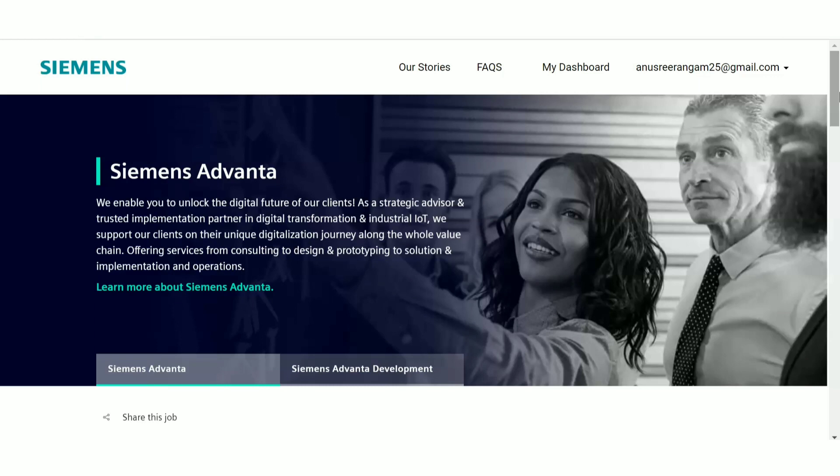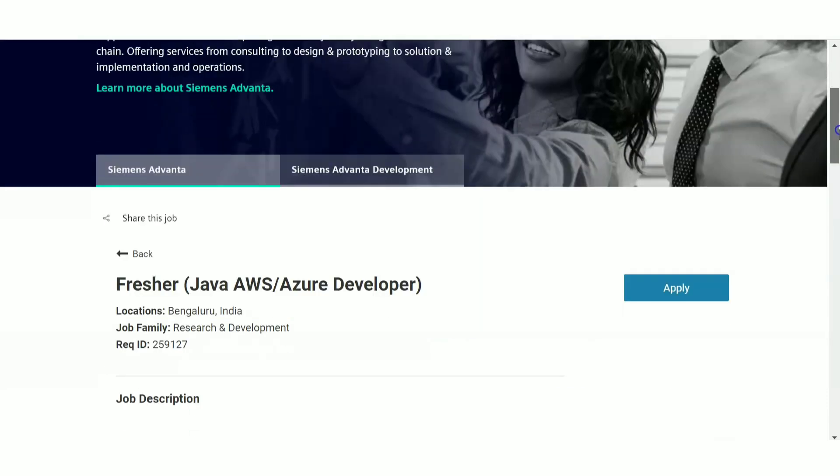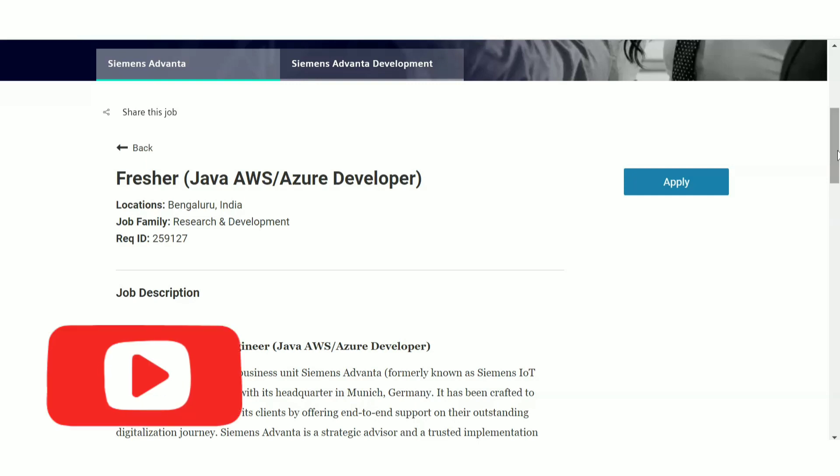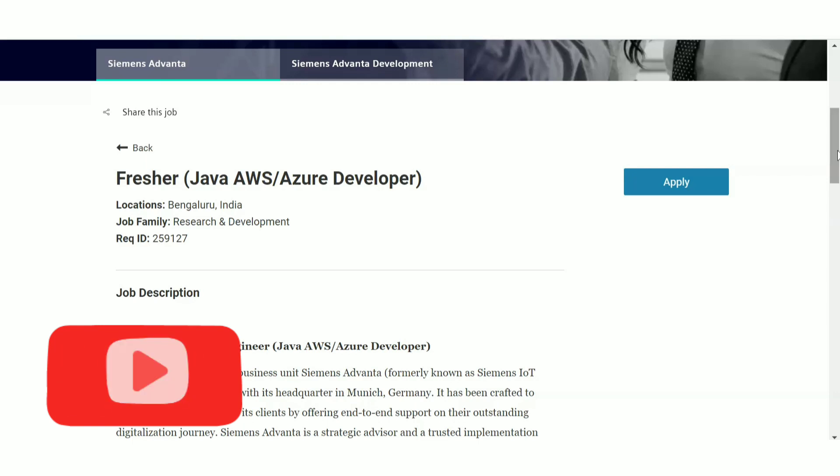So please apply for it as soon as possible. It is still active and the link is still active, so you can apply for it. Don't wait till the last date - they have not mentioned any last date as such, so please do apply for it. Also, if you found the video useful, please give it a thumbs up and share the video with your friends. If you want more videos, please subscribe to the channel. Thanks for watching and keep on watching.